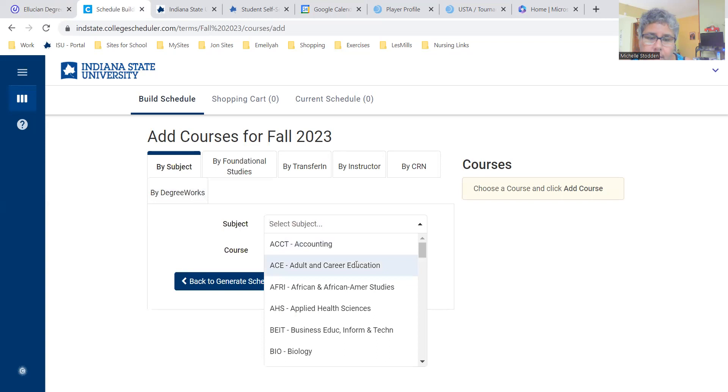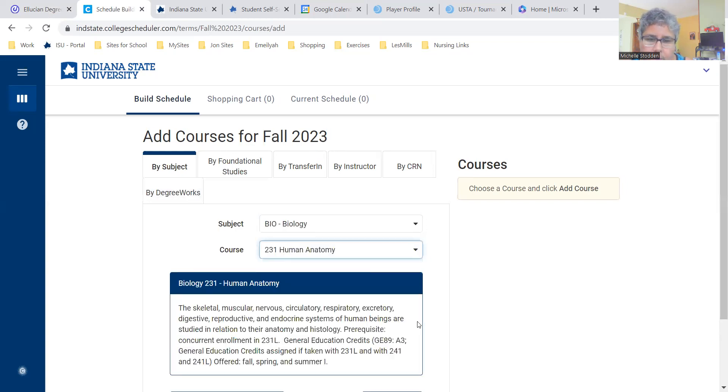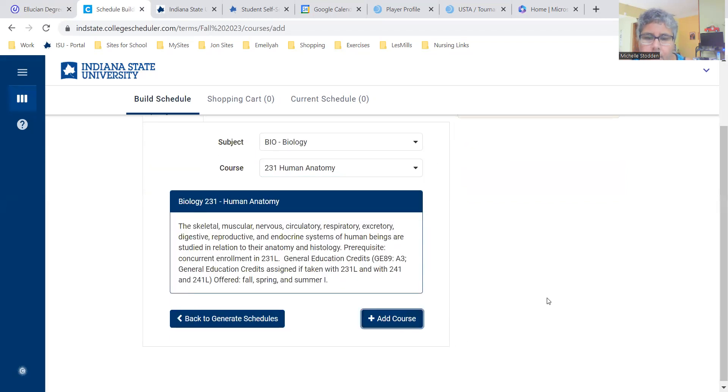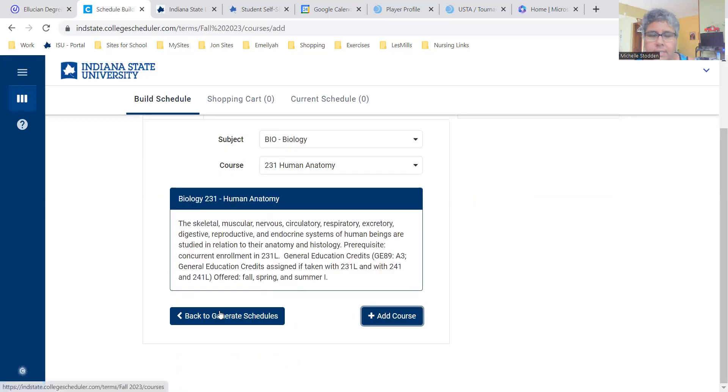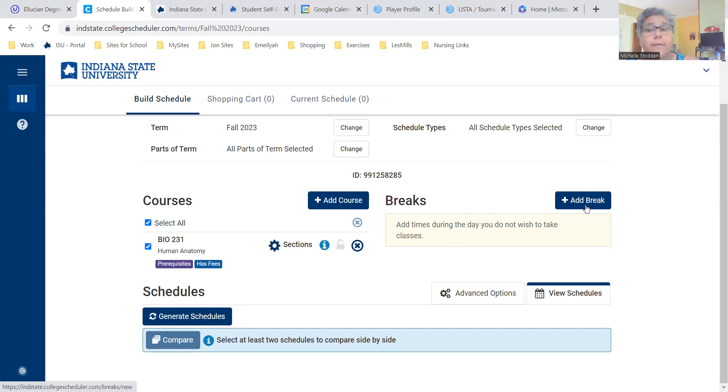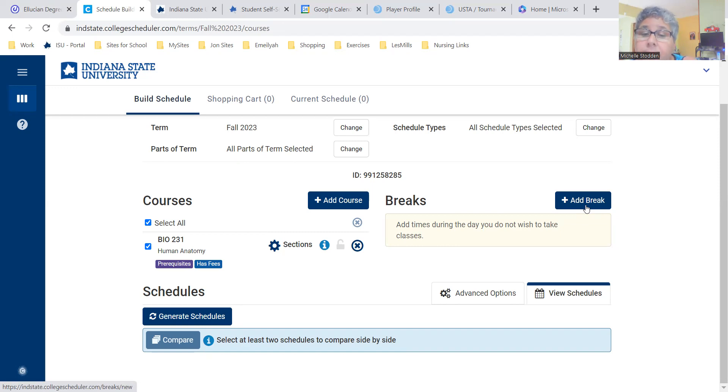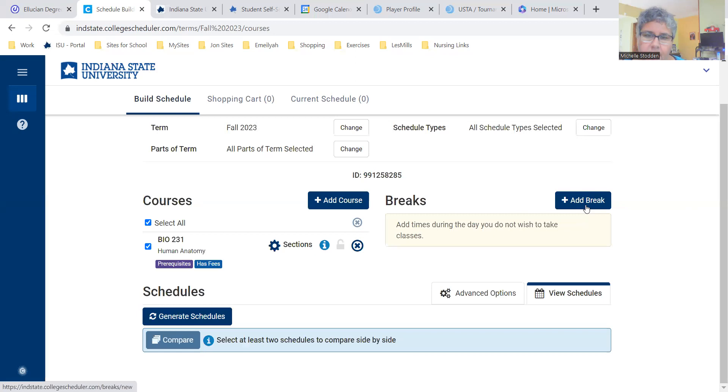After the course is added on the right, we're going to hit back to generate schedules. You can add breaks for the LPN to BSN students. That's really not necessary. Your courses are all going to be online. But for traditional on-campus students or students taking courses on campus, adding the break can be extremely helpful, especially if you work, if you're a student athlete, if you have other commitments that draw you away from campus or can't take classes for specific reasons.